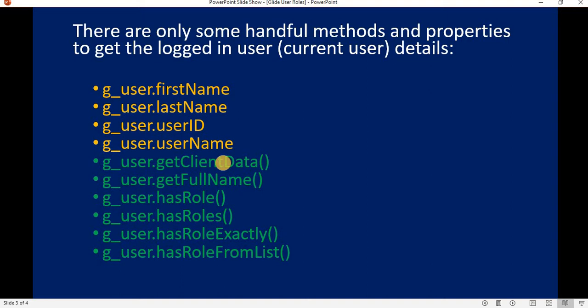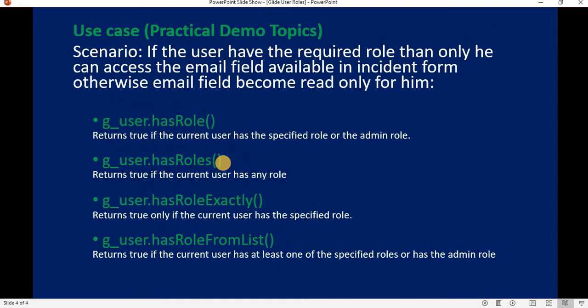The use case for today is: if the user has the required role, then only he can access the email field available in the incident form; otherwise, the email field will become read-only for him. Below are basically four methods which we are implementing in today's scenario.